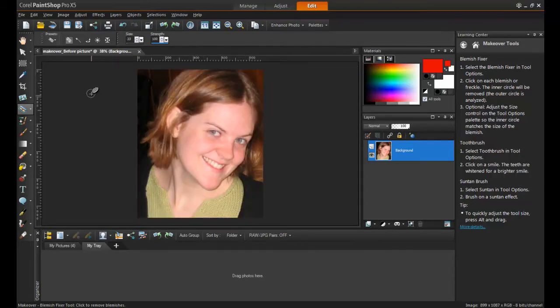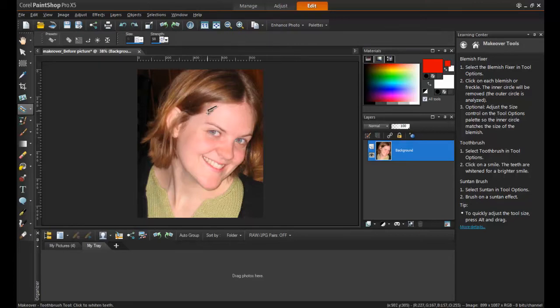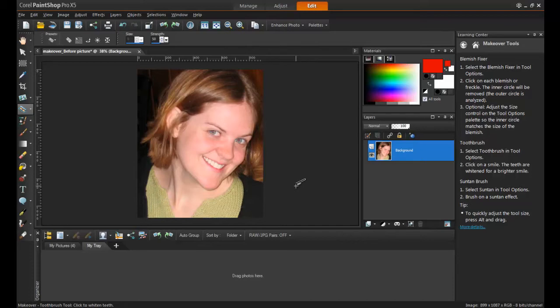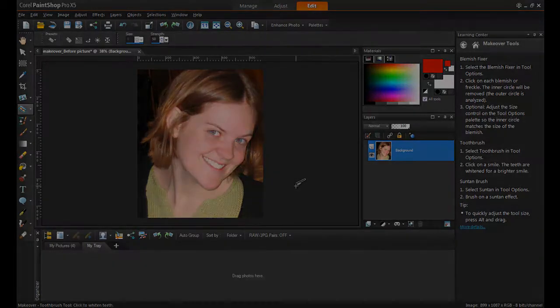To whiten teeth, select the toothbrush tool and then click once on the teeth to see instant whitening. In this example, the default strength of 50% is used, but if the image you're working with requires more or less correction, the strength can be changed in the interactive properties menu.